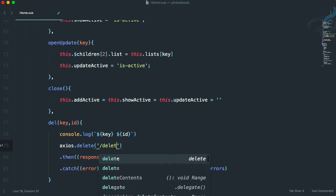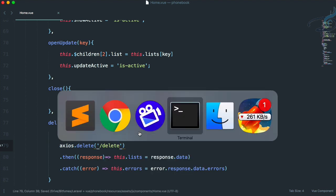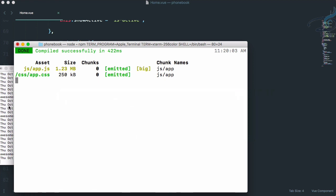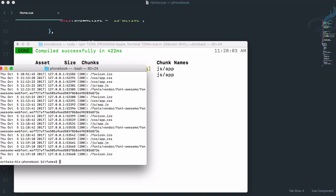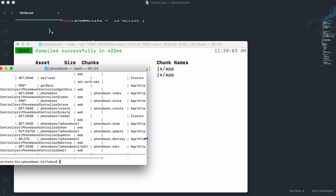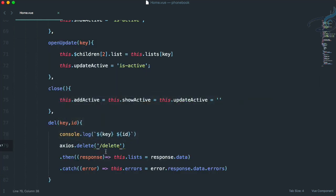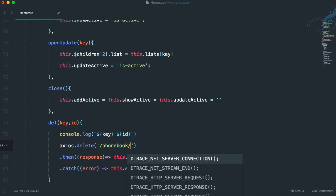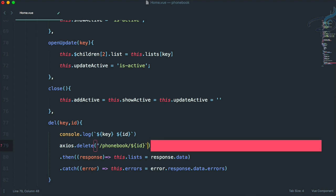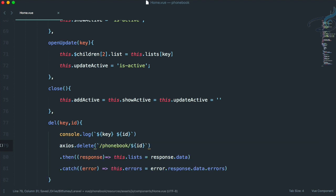Let's use axios with the delete method instead of post. The route will be delete — let's check what the route is. I'll stop the server and run `php artisan route:list`. We can see that for `phonebook.destroy` we have to use DELETE and the path is `/phonebook/{phonebook}`. So the URL will be `/phonebook/` followed by the id using backticks.